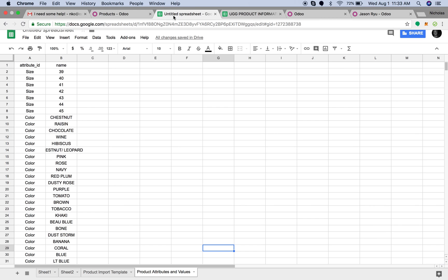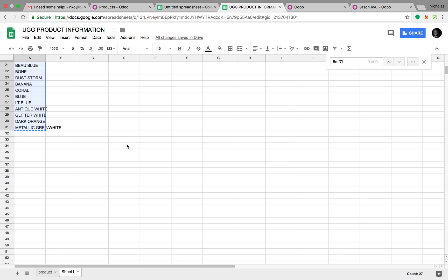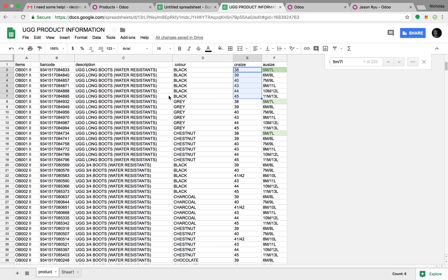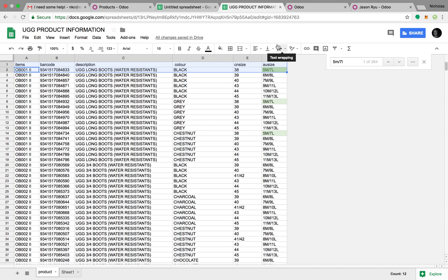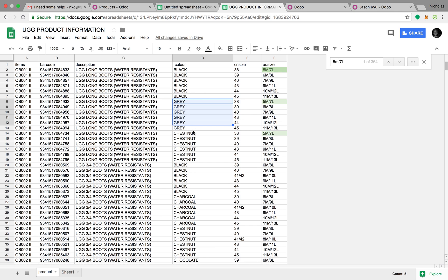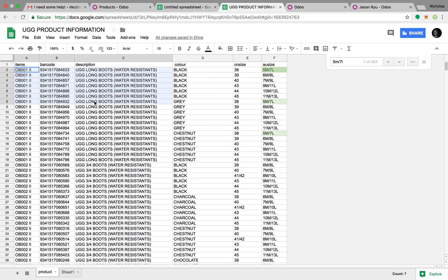First things first, I have your list of products here. Odoo is not going to know how to read all this information — you're going to have to restructure it. It will be a bit easier once you do spend the time restructuring it. You're going to have to first import high-level stuff, like what colors does the system understand, what sizes is the system capable of understanding.